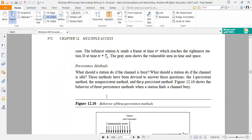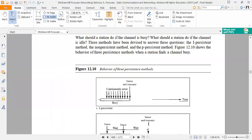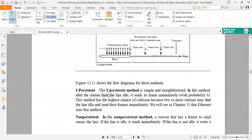Figure 12.10 shows the behavior of the three persistent methods. The 1-persistent method is simple and straightforward. After the station finds the line idle, it sends its frame immediately with probability 1. This method has the highest chance of collision because two or more stations may find the line idle and send their frames immediately.